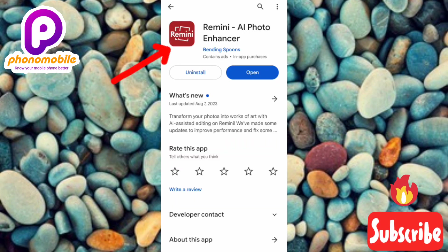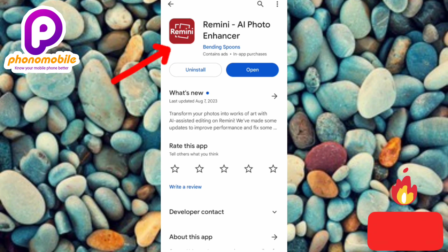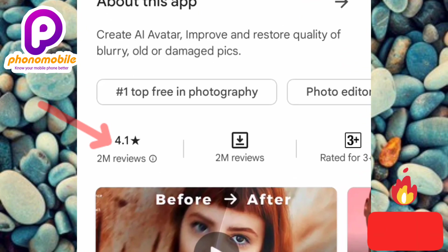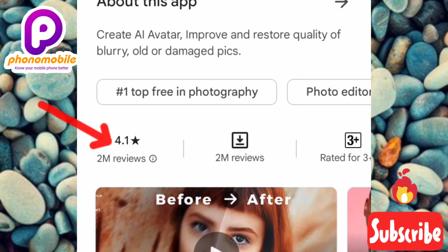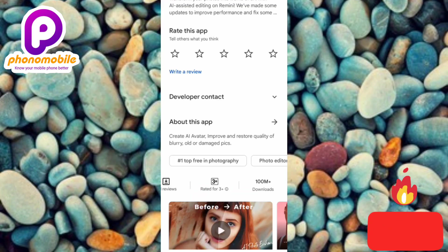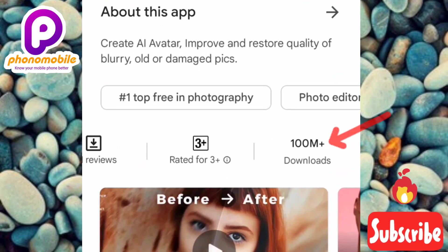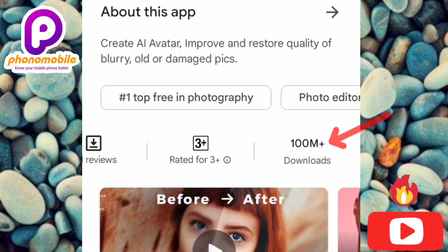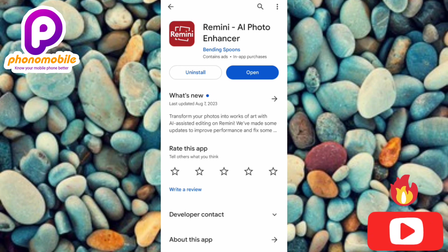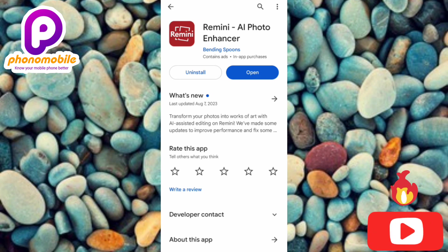Here is the app — Remedy AI Photo Enhancer. If you check the about page you'll see amazing stuff: it has a rating of 4.1, meaning people are saying good things about it. Scrolling left you can see it has over 100 million downloads, meaning over 100 million people are using it and getting results. Go ahead and download and install it. I've already done that, so I'll tap on Open.